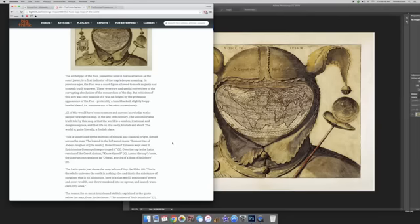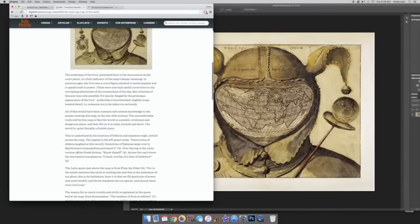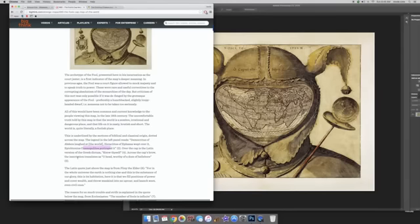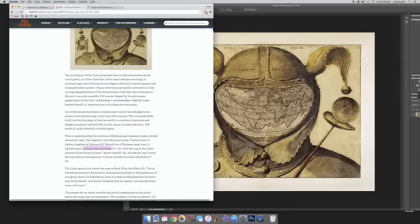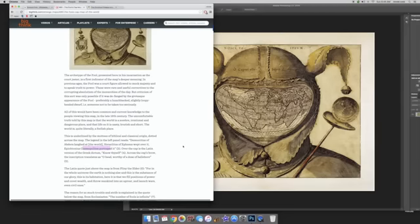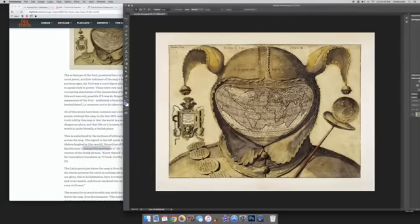The legend in the left panel reads: Democritus of Abdera laughed at the world. Heraclitus of Ephesus wept over it. And I'm not even going to try. Cosmopolites portrayed it. Over the cap is the Latin version of the Greek dictum, Know thyself. So that's what I was pointing out here. And across the cap's brow is the inscription that translates, O head worthy of a dose of hellebore. So that would be what you're seeing right here.